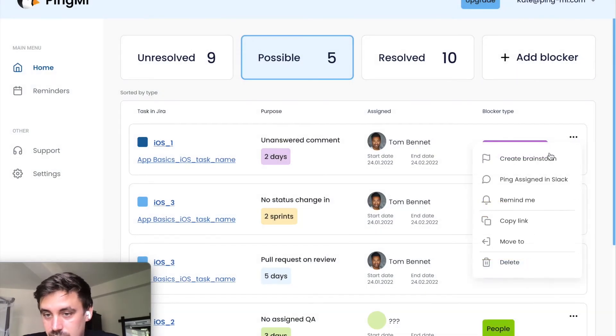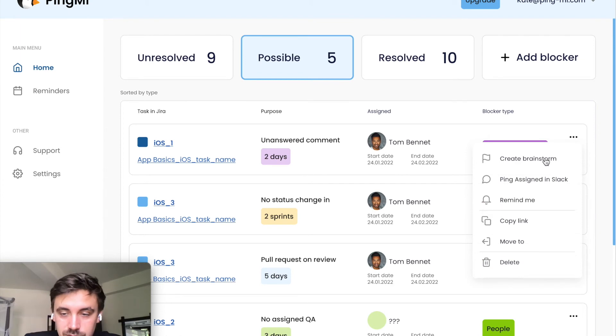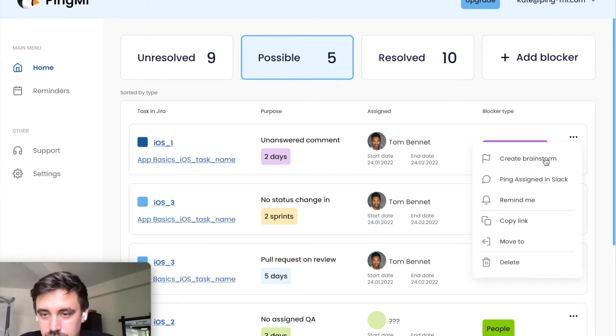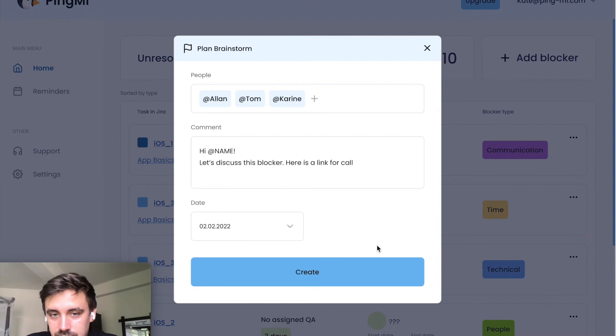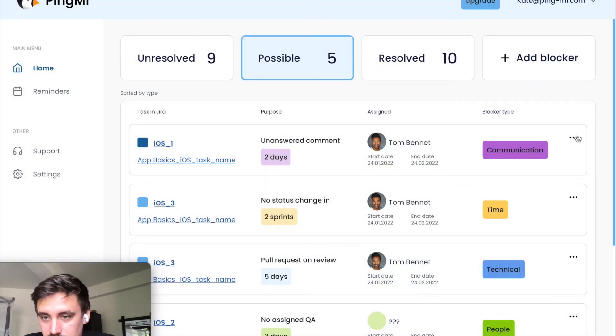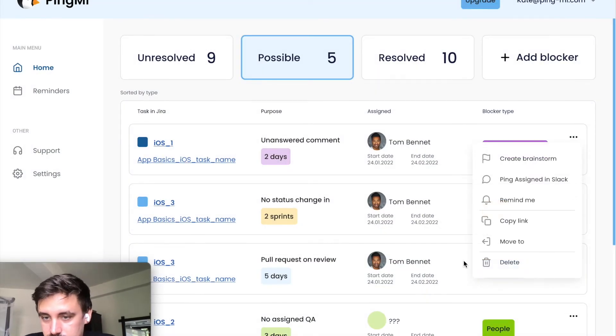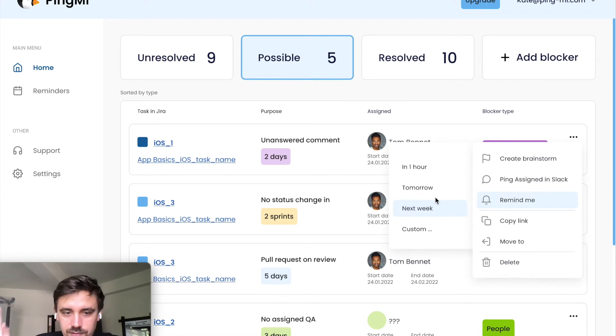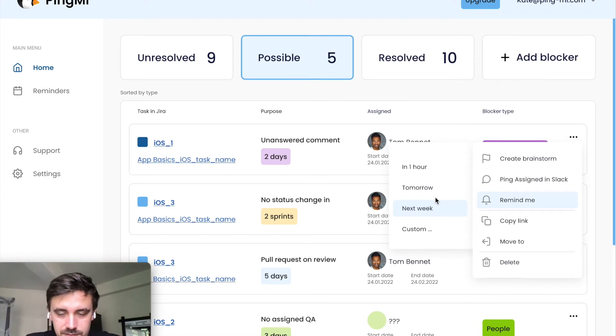Also, if you need to join and ticket can be solved by your team, you can join and create brainstorm. Also, you can remind yourself about the ticket next week, for example, it's not important right now, but next week it can be.